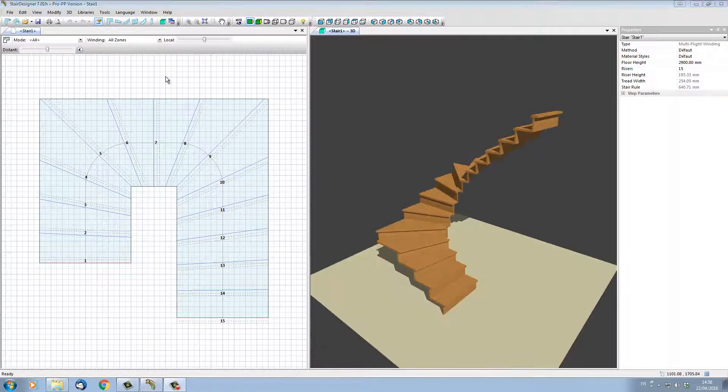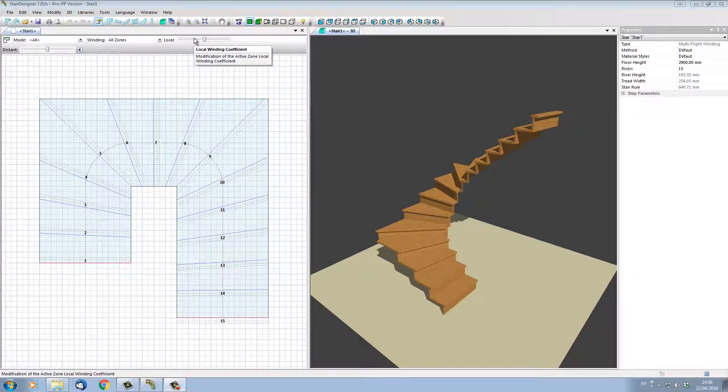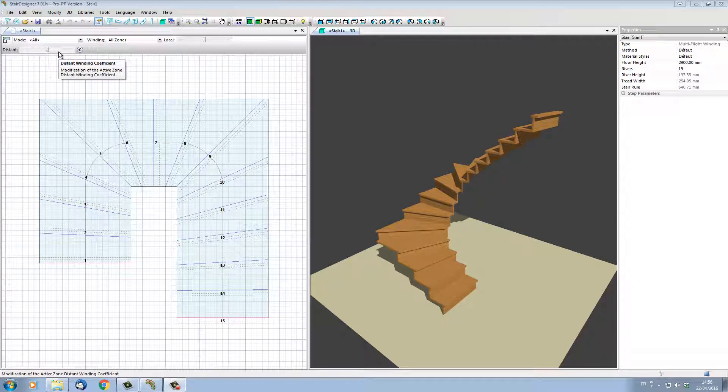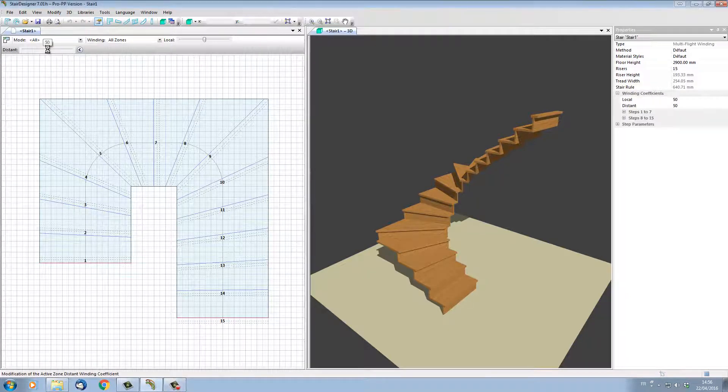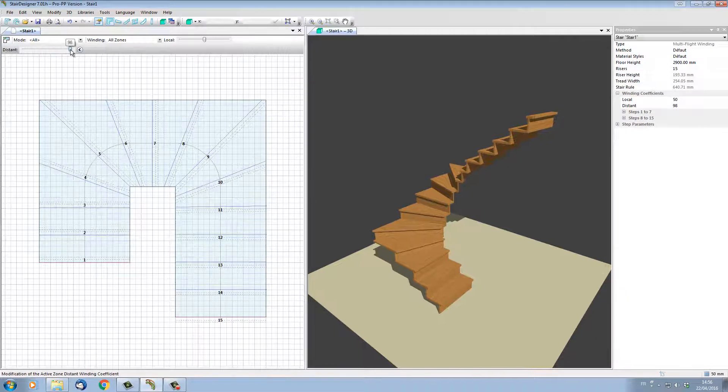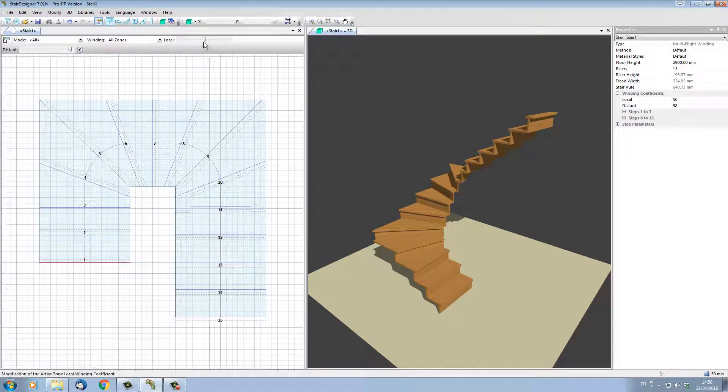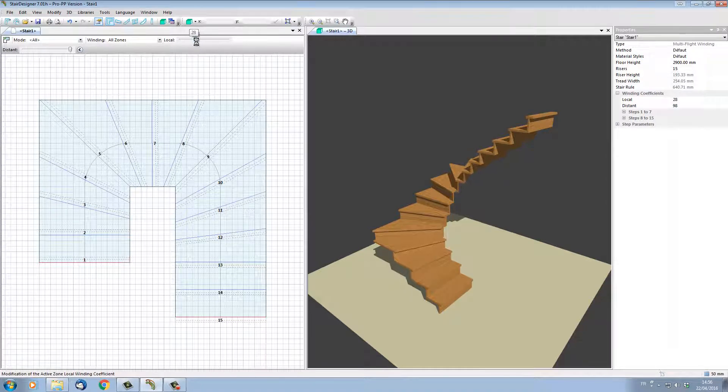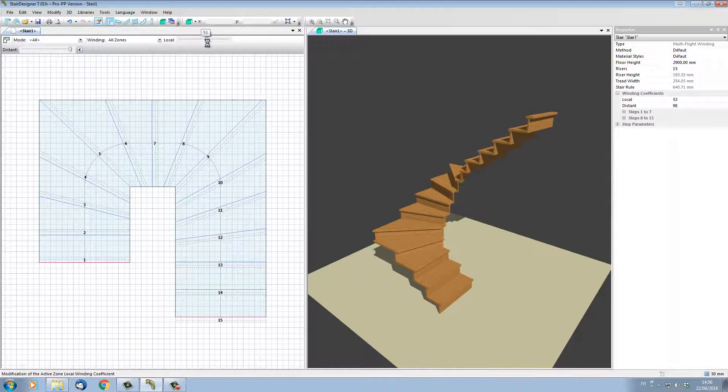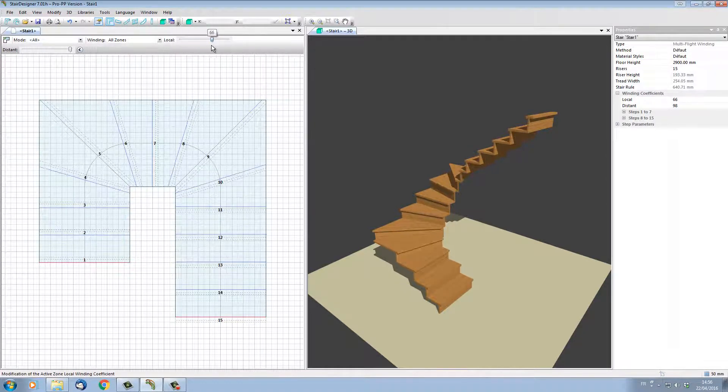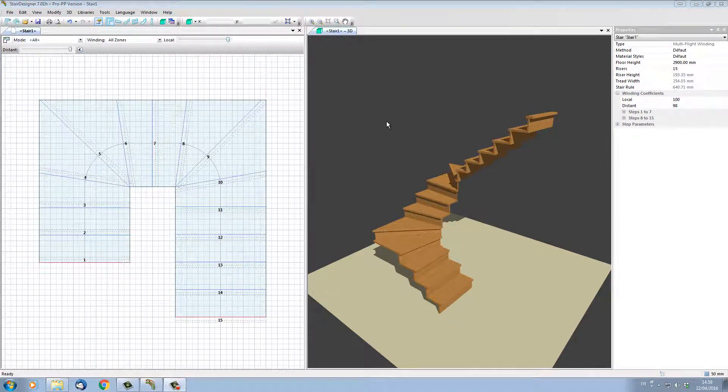On the left-hand side above the plan view, we have two sliders. These two sliders control the winding coefficient that determines which steps are winders. By putting the distant winding coefficient to its maximum level and then modifying the local coefficient, we can limit the winders more or less around the turning. Note that by moving the winders, the 3D model is automatically updated.